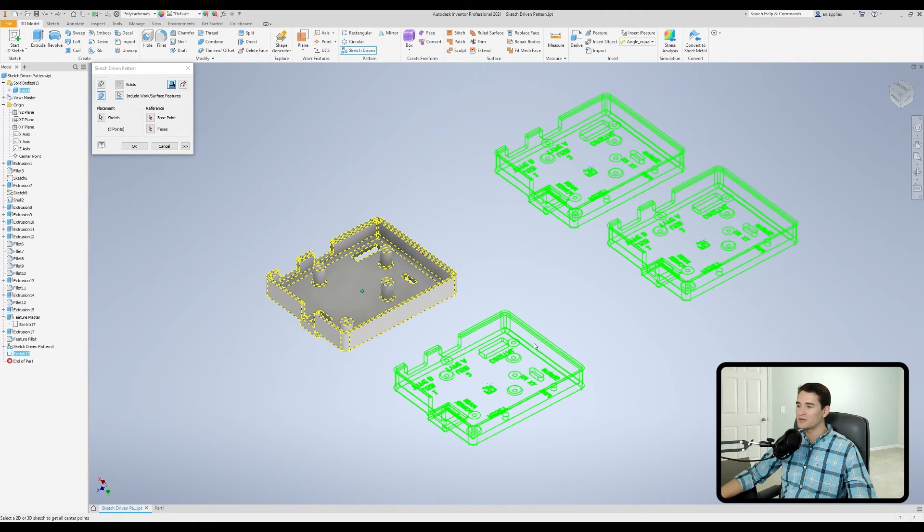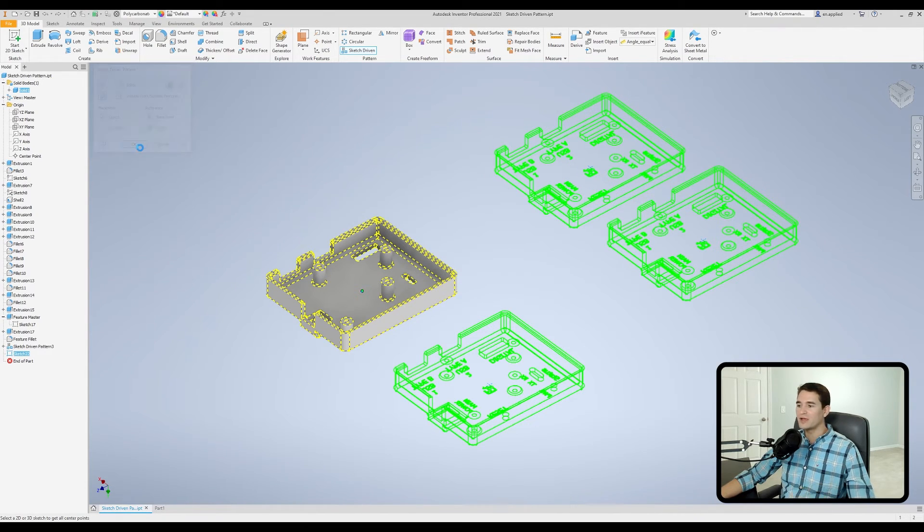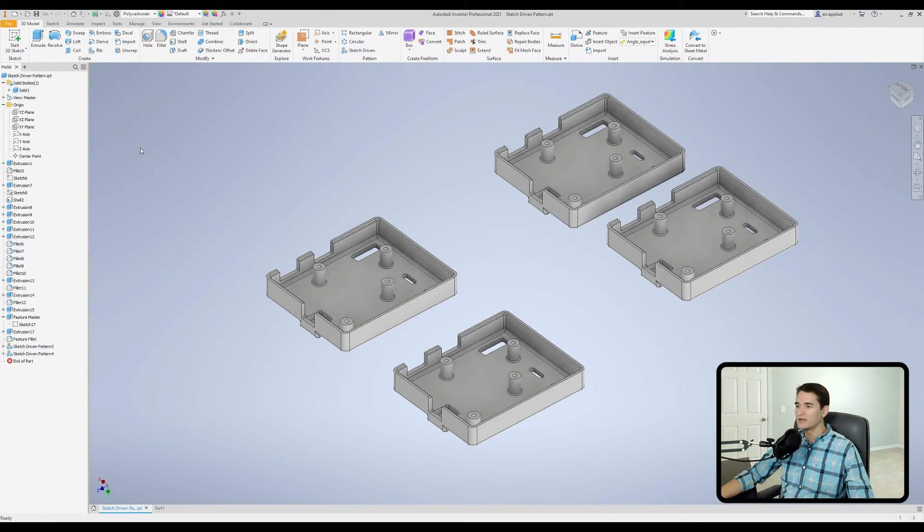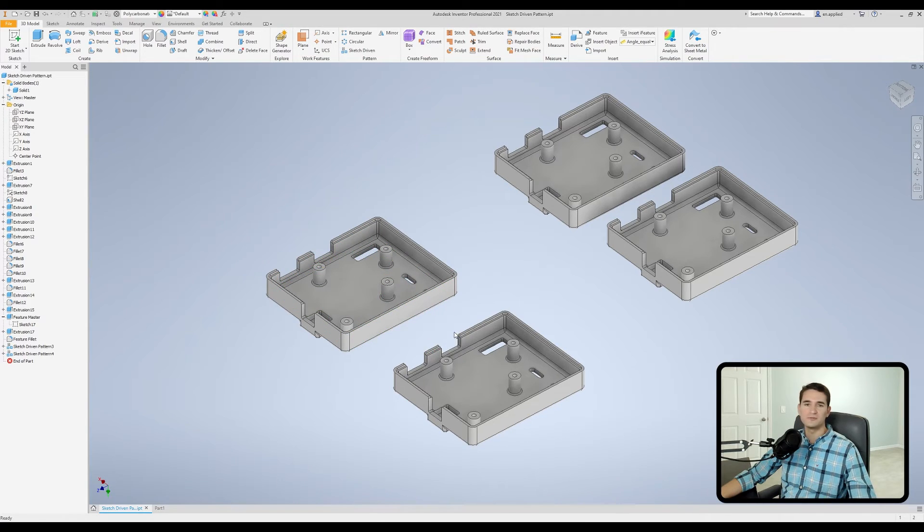Now we get a preview of our replicated features or our replicated solids for that matter. Hit OK and there we go. Now we have our replicated solids out in 3D space.